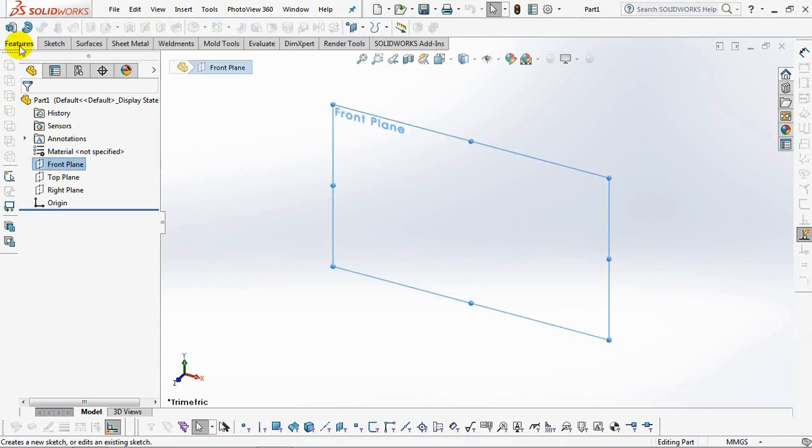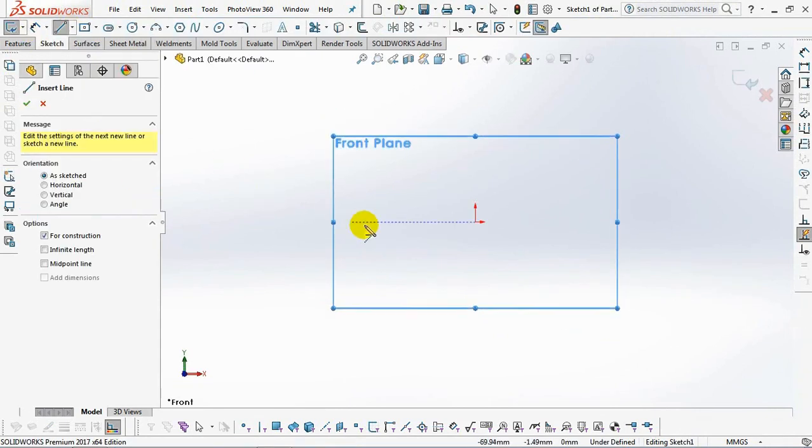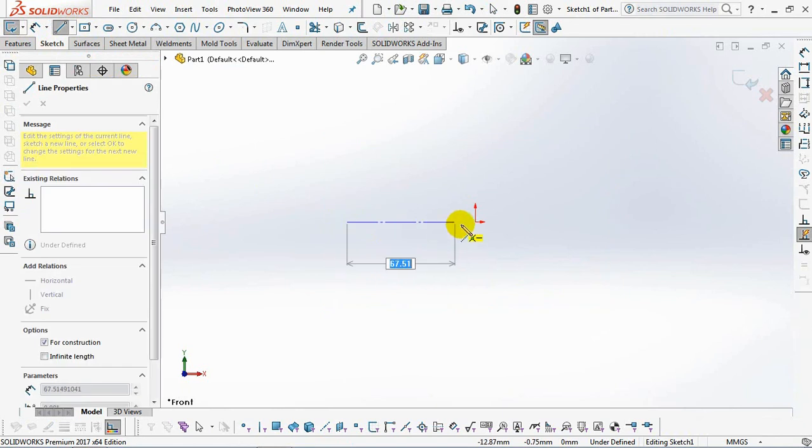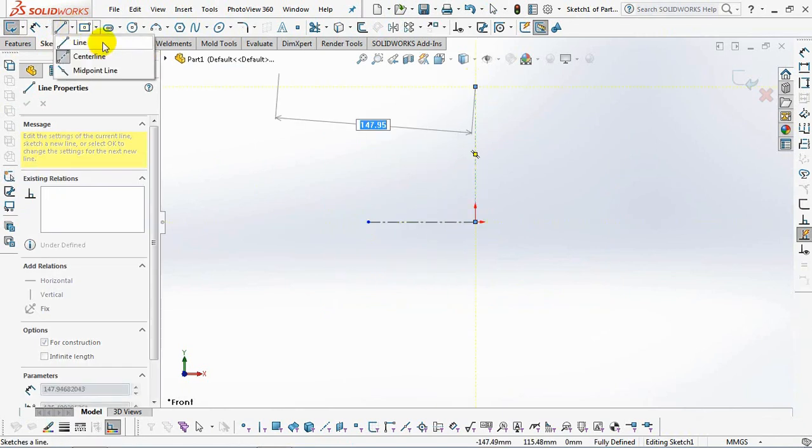Select the revolve boss on the front plane. First, make a centerline as the axis of revolution. Then continue with creating a sketch profile.